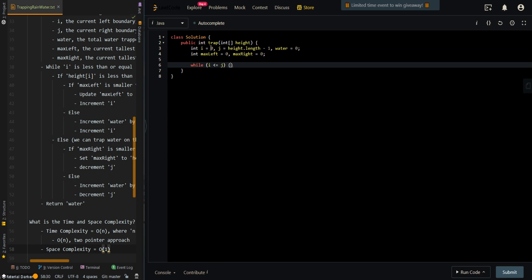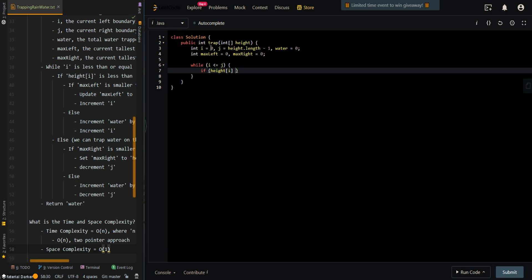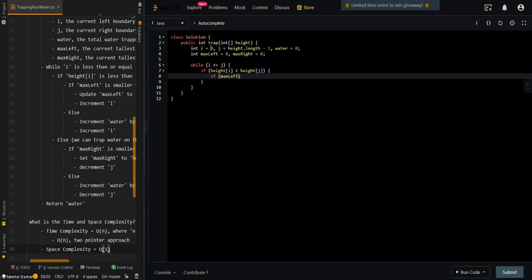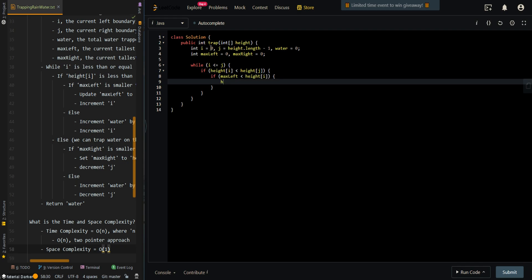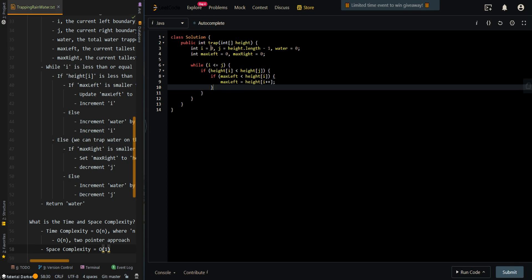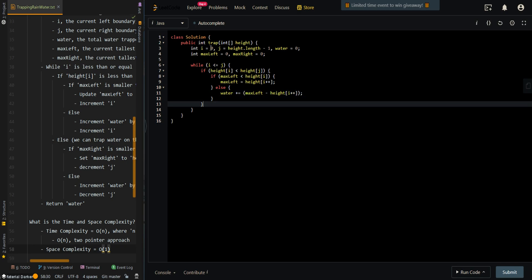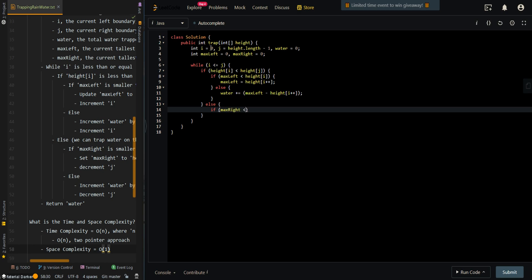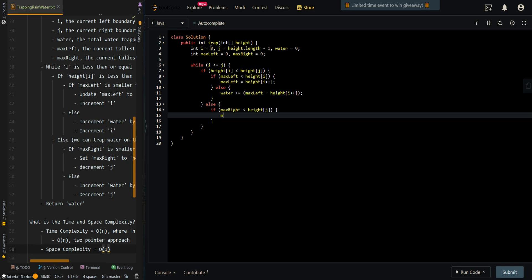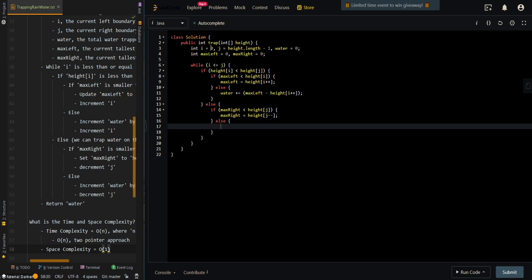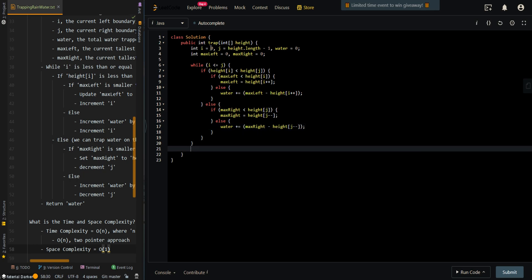While i is less than or equal to j we can still trap water. If the height on the left side is less than the height on the right side, we can trap water on the left. If max left is less than the current height, we update max left to the current height before incrementing i. Otherwise, we increment water by max left minus the current height before incrementing i. Otherwise, if max right is less than the current height at j, we update max right to the current height before decrementing j. Else, we increment water by max right minus the current height, then decrement j. Then we return the amount of water trapped.